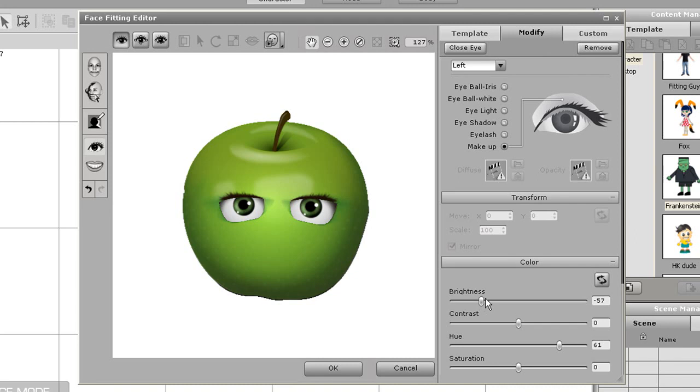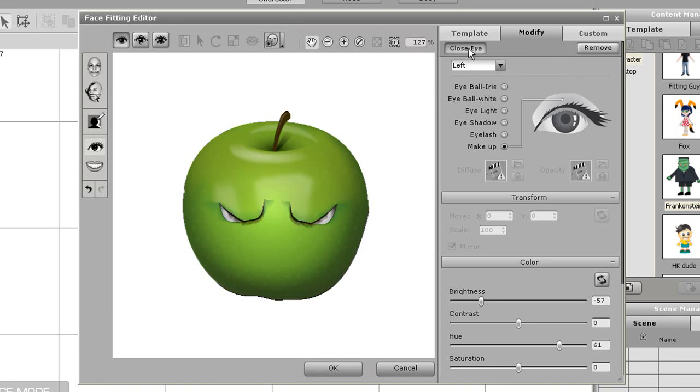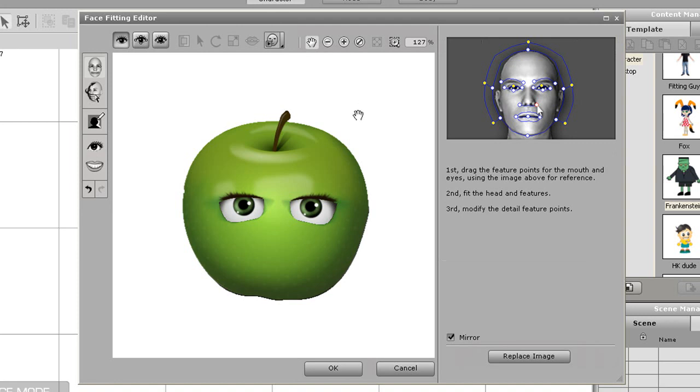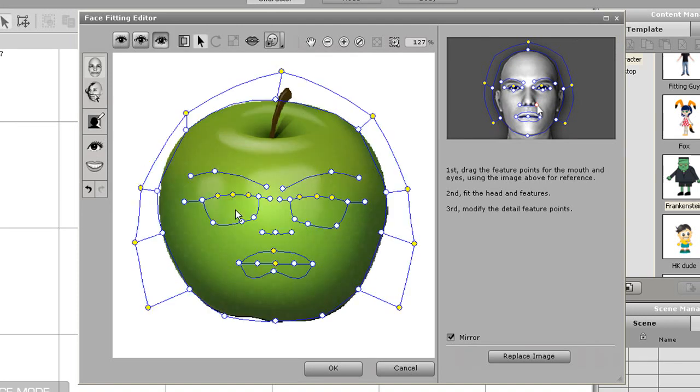Next I want to test out if my character's eyes look good when they're closed. So I'll test that using the close eye button at the top. You'll see that the eyelids don't totally cover my eyes so I'm going to adjust that a bit by going back into the face fitting section.